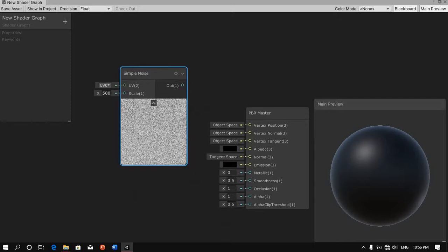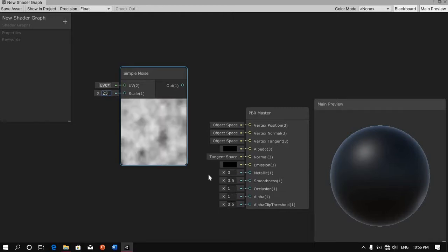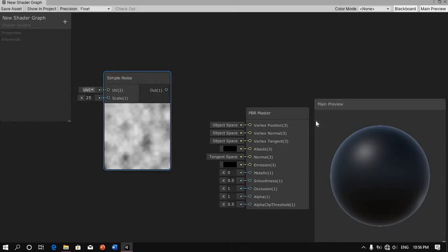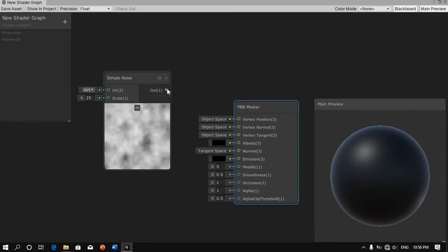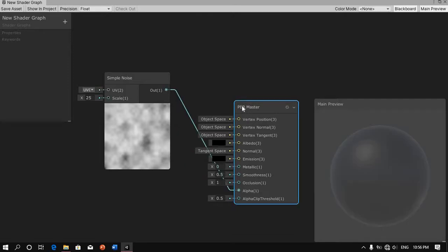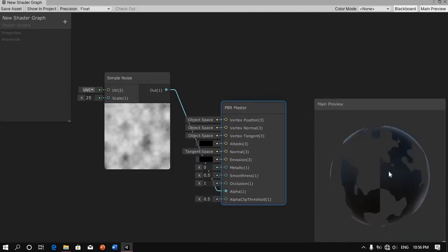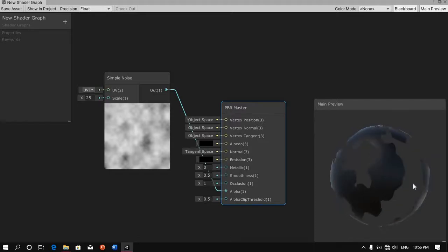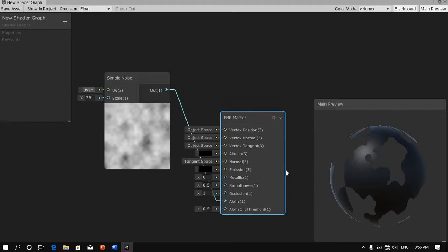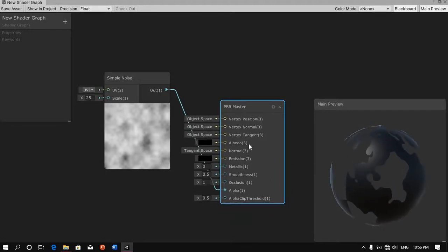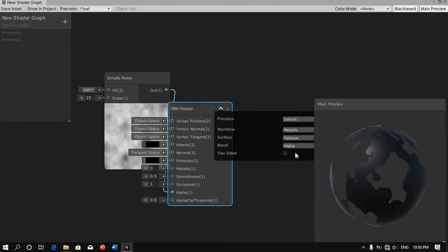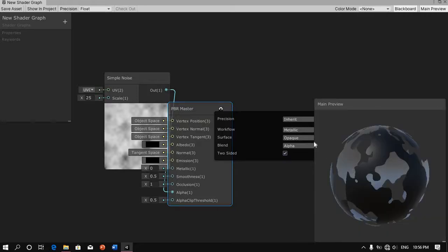Next we're going to type in 25 — that's how much noise we're going to be using. Now we can get the output of this and connect it to our alpha. You can already see the noise is reflecting on our shader right now. So next thing we're going to do is go to these settings and enable two-sided so that we can see the other side of the shader too.